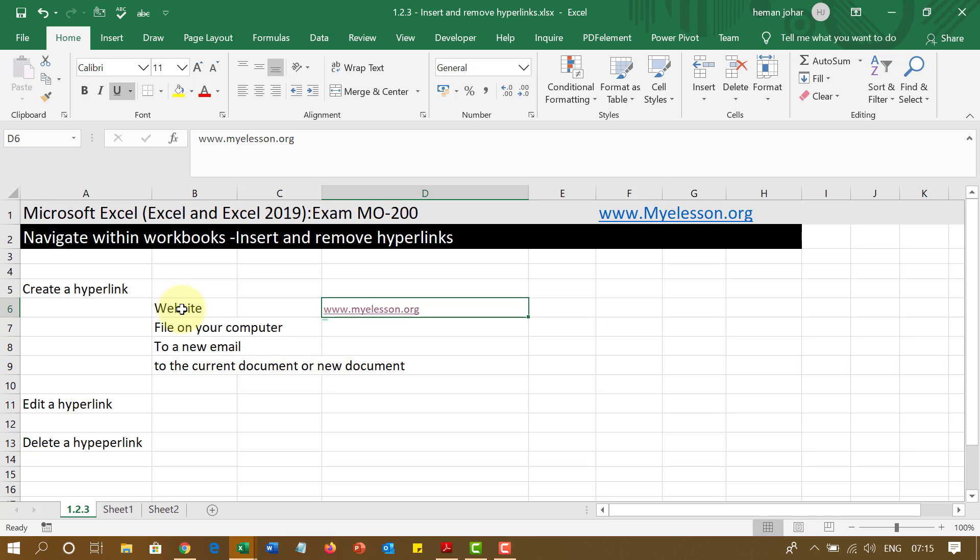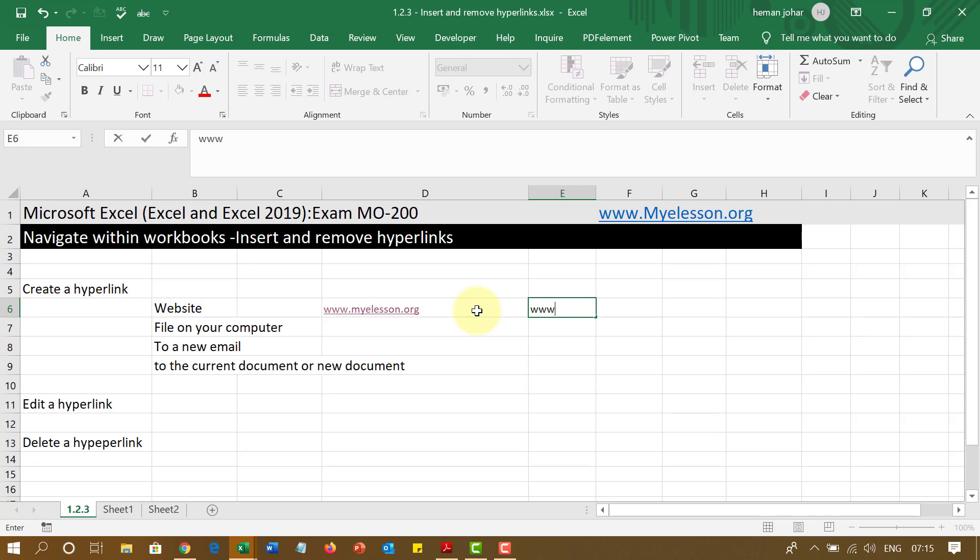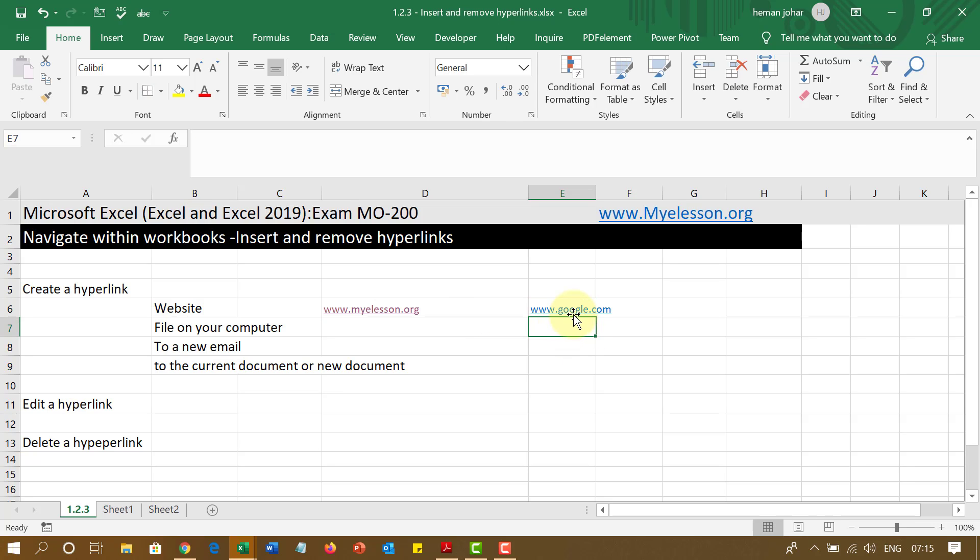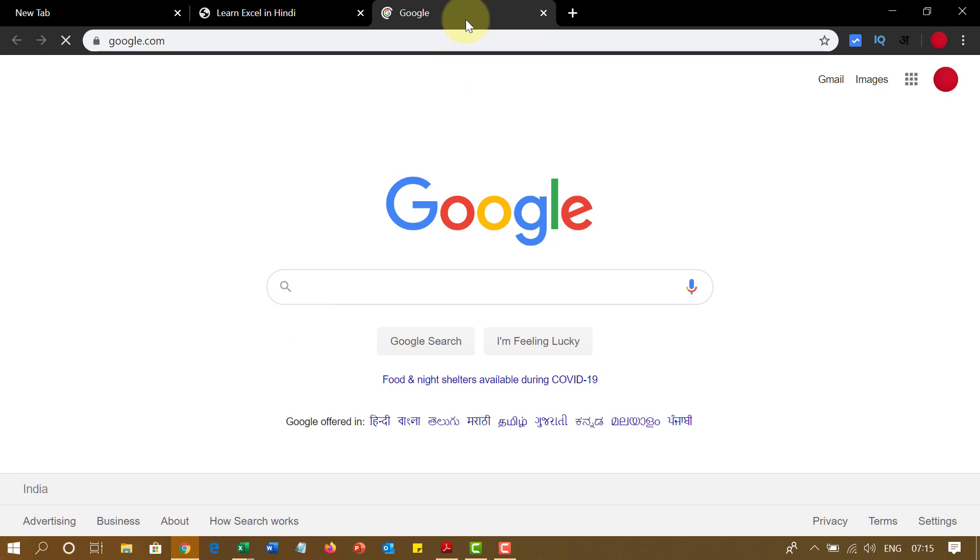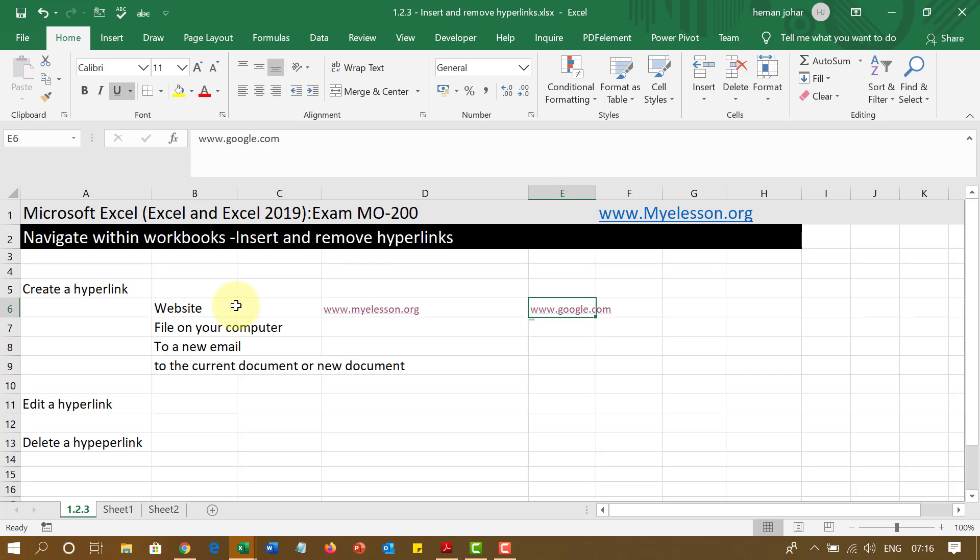So this is one of the easiest ways to create a hyperlink. You simply just type the name of the website. It can be any website. If I type www.google.com, it will take me to Google. Easy, right?